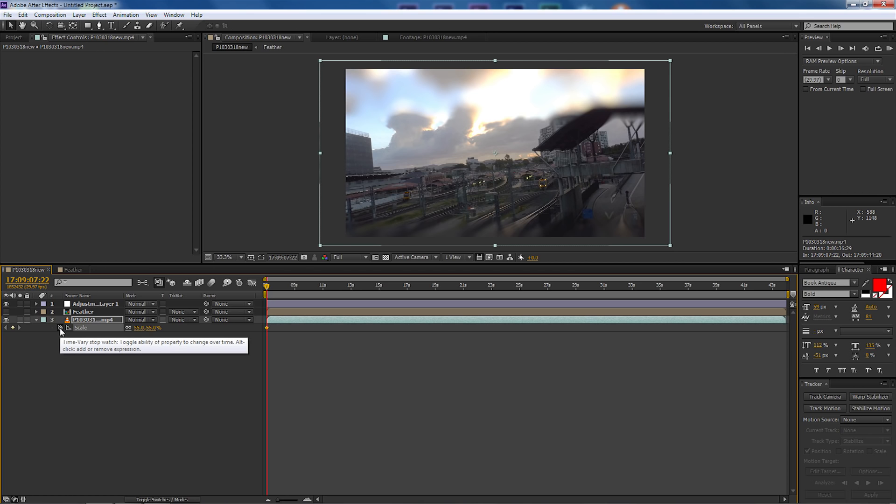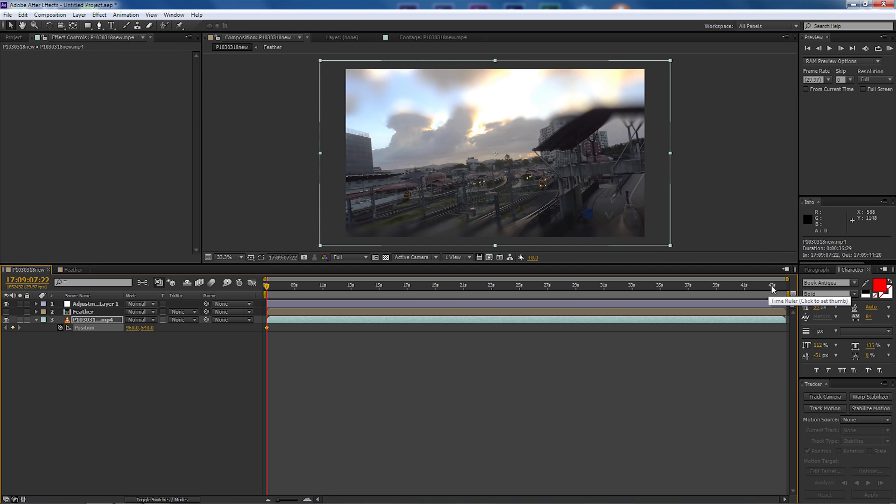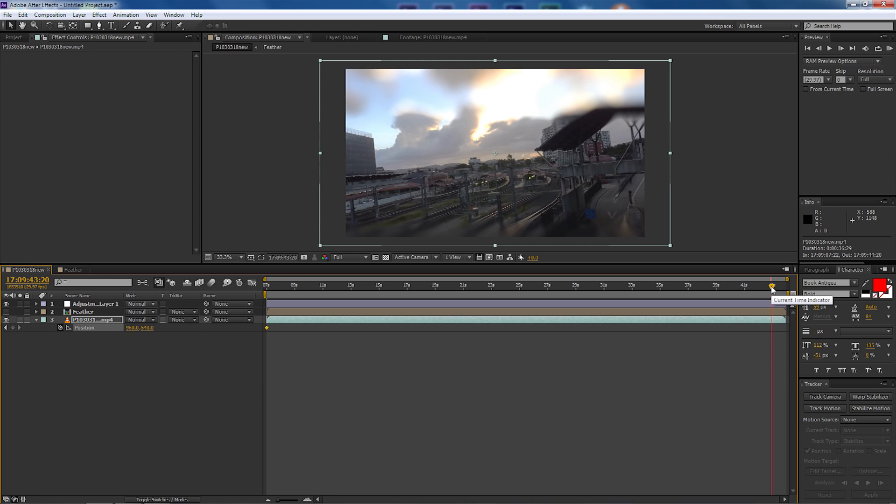So first of all we're going to select our video clip, scale is already selected so we're going to set a keyframe at the very beginning. Press P for position and we're going to put a keyframe in that also so therefore both our position and scale are adjusted.